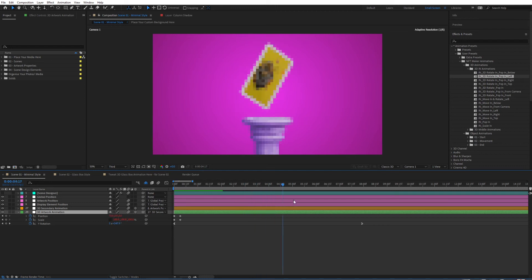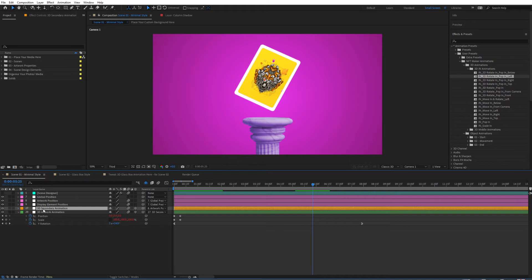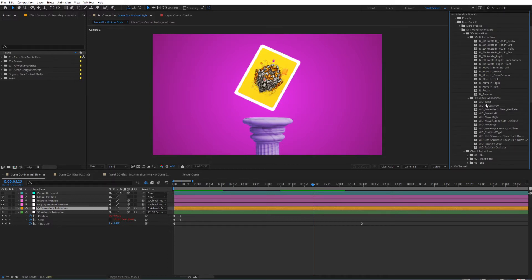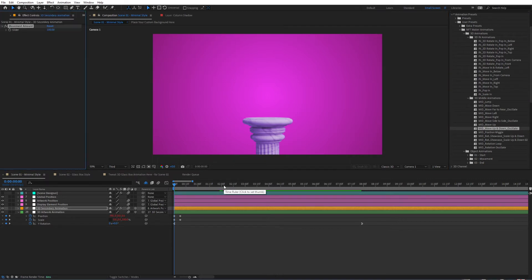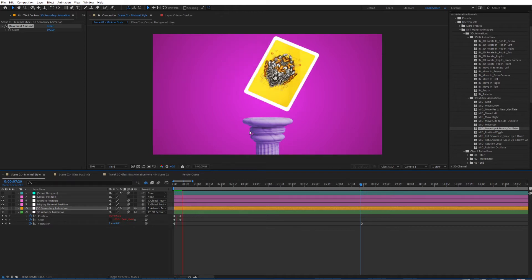You can do some other things in here — for instance, move this software to the left. We also have the 3D secondary animation. Let's give it an oscillation, for instance — move up and down, oscillate. For the second animation, simply double click on that, and now as you can see it will keep moving up and down — our artwork will keep moving up and down.